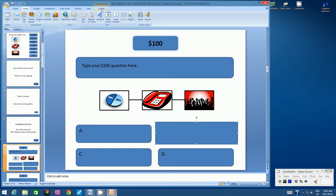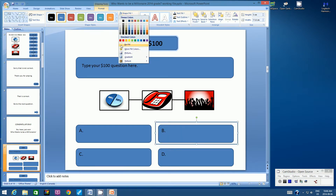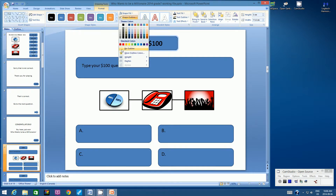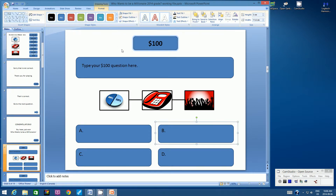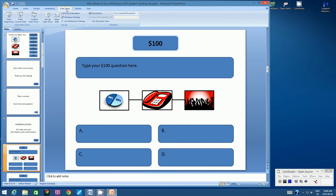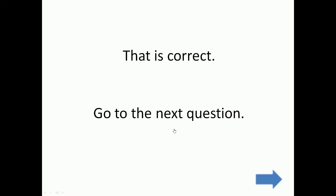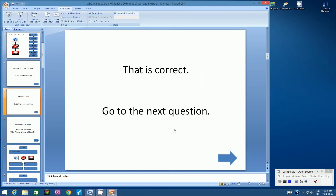Let's go up to the Format tab. Let's change Shape Fill to No Fill and Shape Outline to No Outline. Let's deselect and test that button. Let's go to Slideshow and From Current Slide. As we move our mouse towards button B or C, it should turn into a hand. Click on it and hopefully it will take us to the slide that says 'That is correct. Go to the next question.' Press Escape to end the slideshow and go back to slide 6.